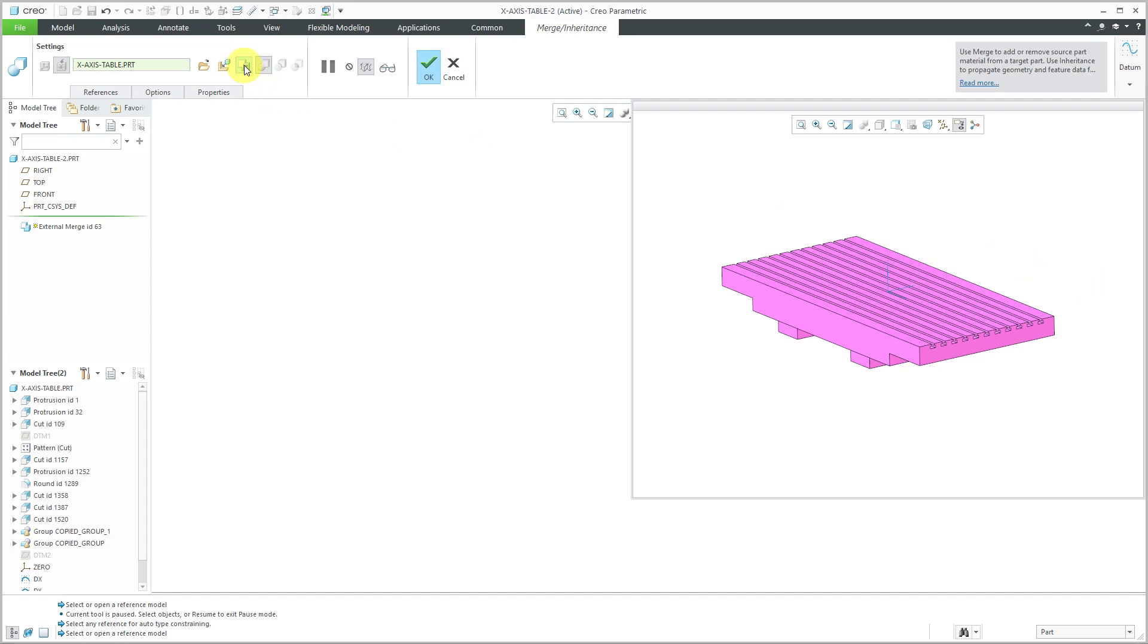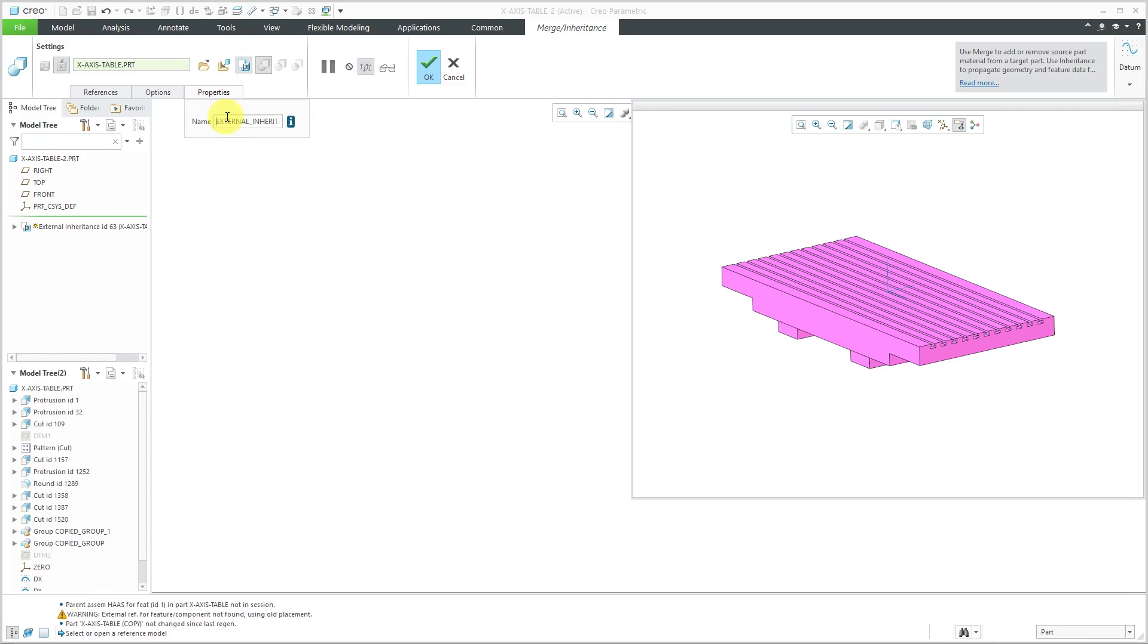This button on the ribbon allows me to change this from a Merge feature to an Inheritance feature. Let's go to the Properties tab before we forget. I always like to rename these by the name of the model that I am referencing.